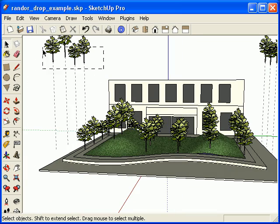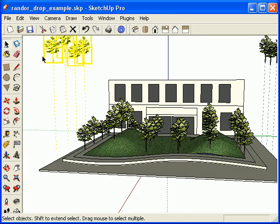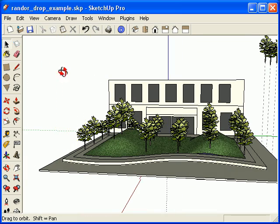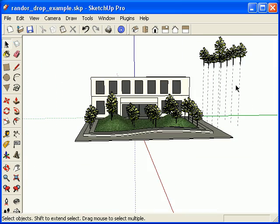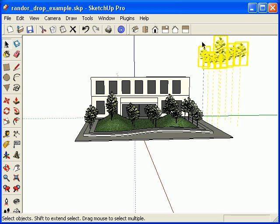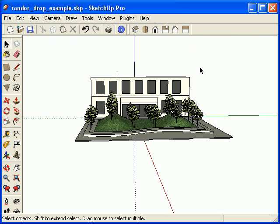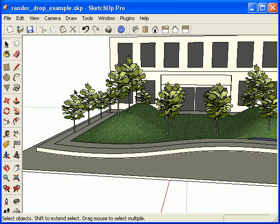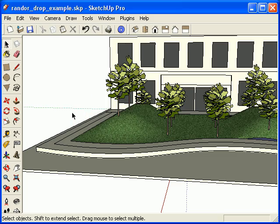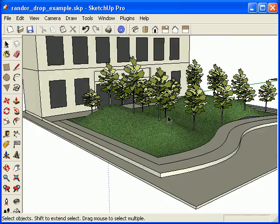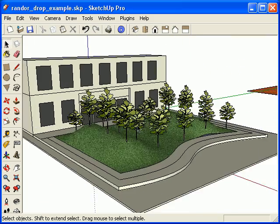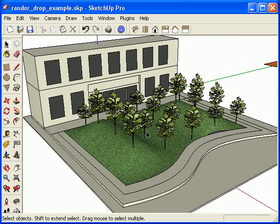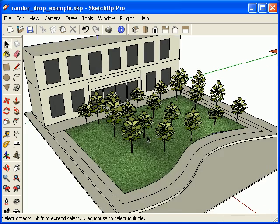And now all I have to do is just select the items I don't want, and perhaps this one here. And there you go. So that's the Randor and the Drop Ruby script.